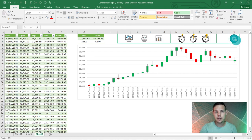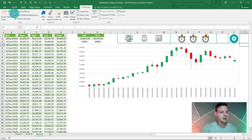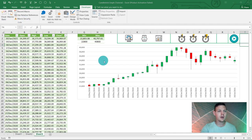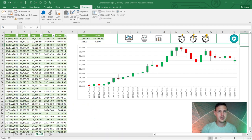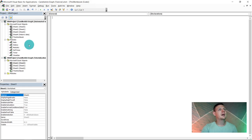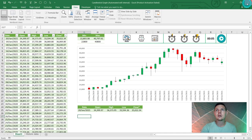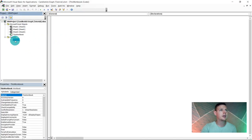Now let's write the code. Go to the Developer tab — if you don't have it, there's a quick video above showing how to enable it. From the Developer tab, open the Visual Basic interface. Close any extra spreadsheets to keep the interface clean. We're building on the single module from the previous video.